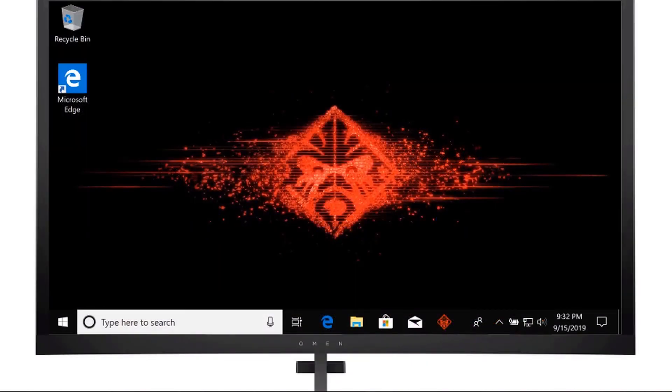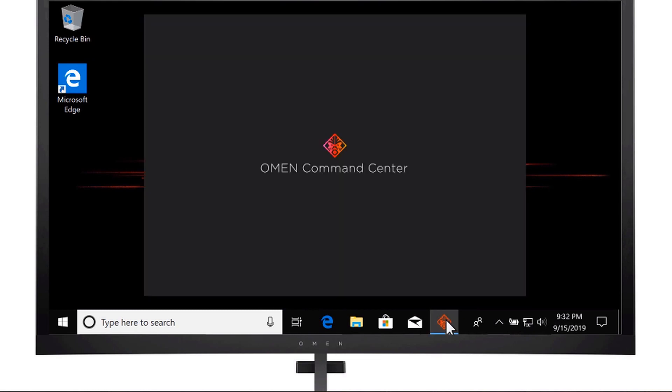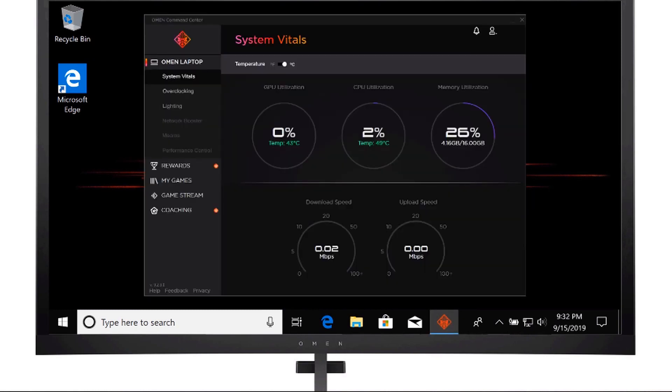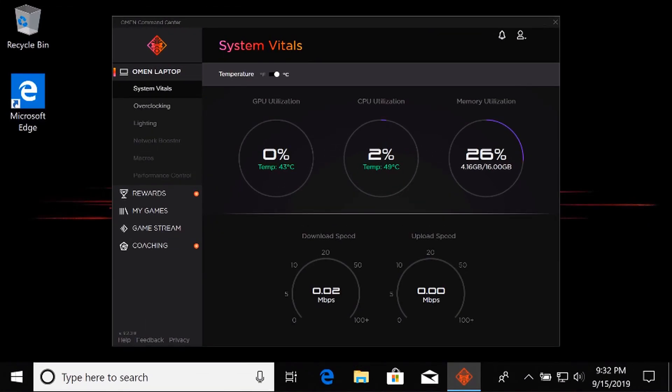From Start or the Windows Taskbar, open OMEN Command Center. Under the name of your OMEN computer, select Network Booster.